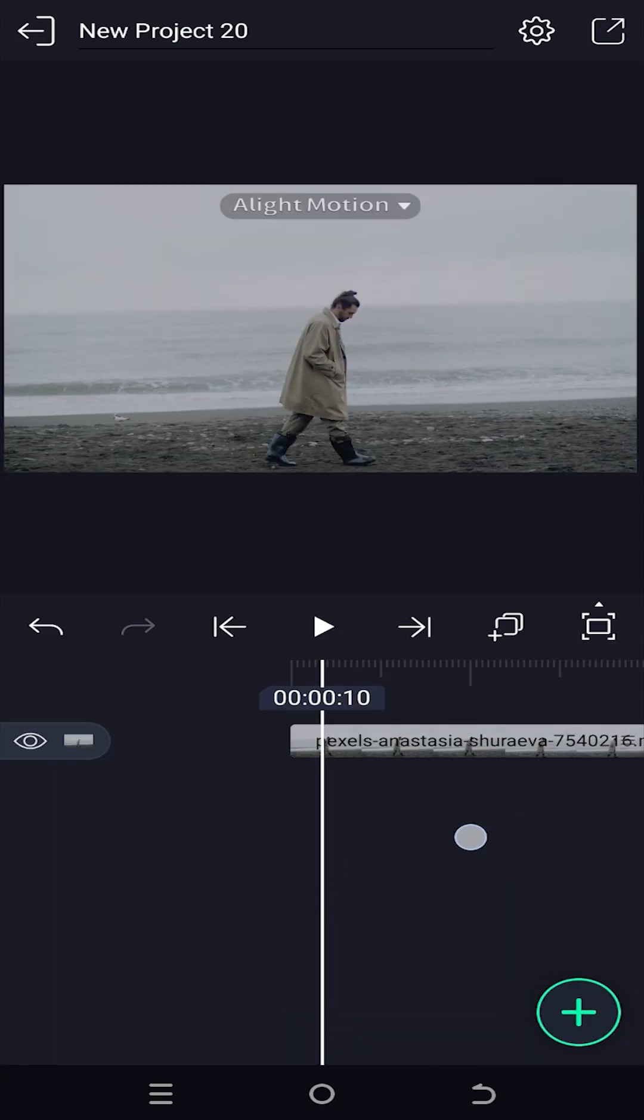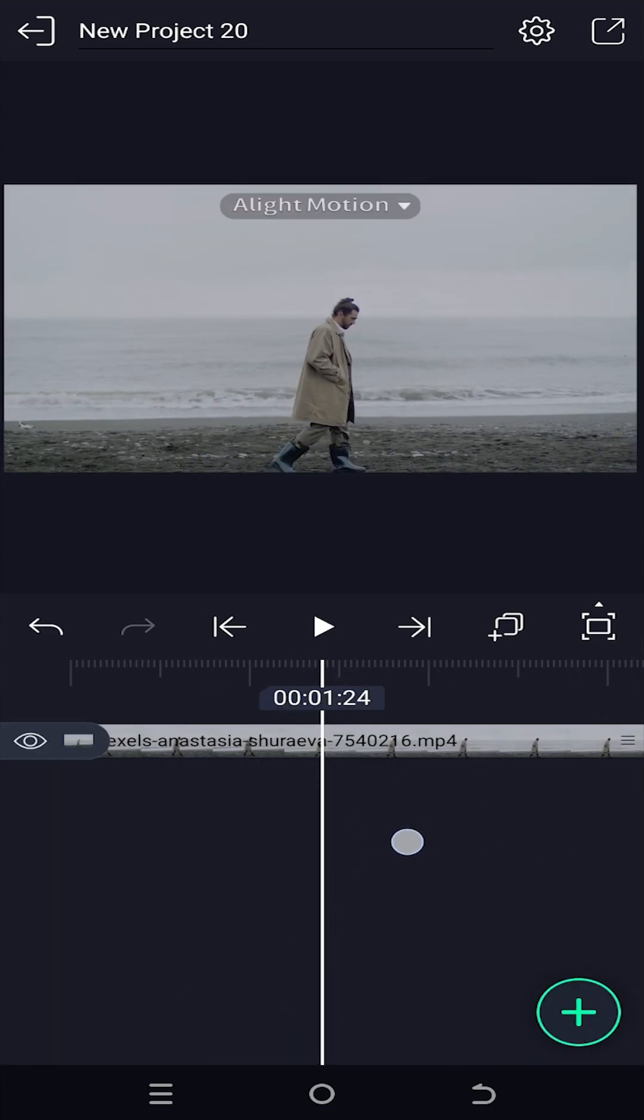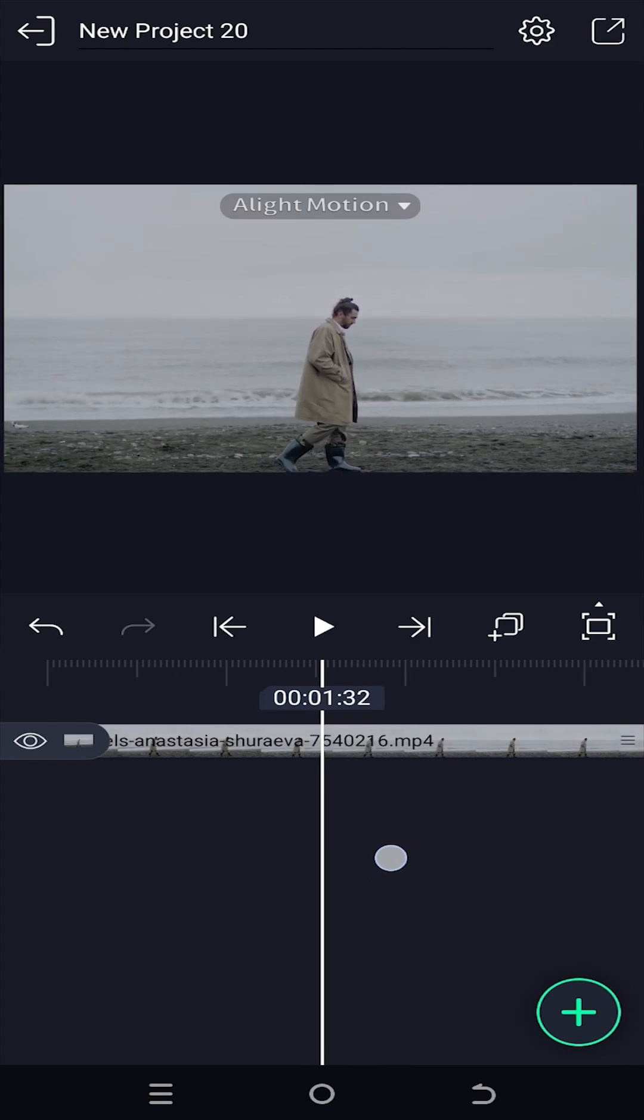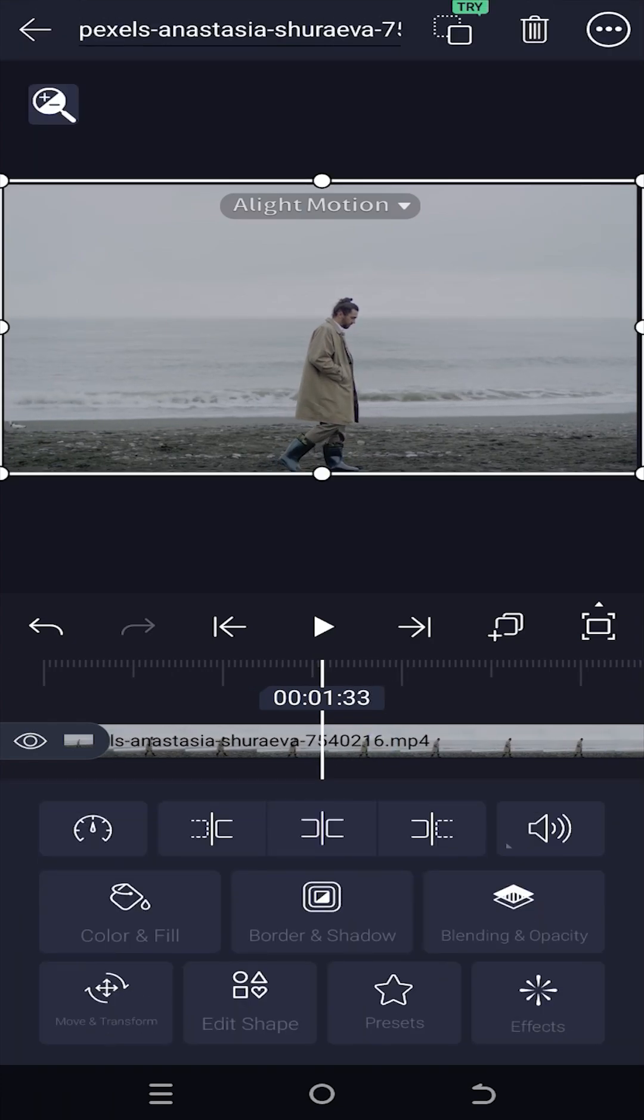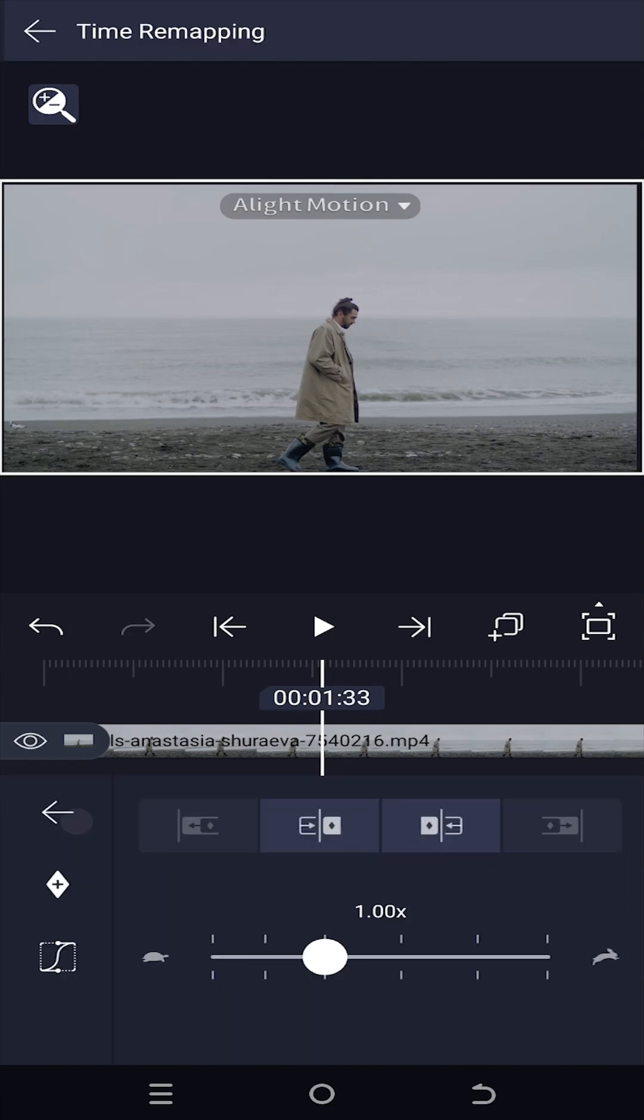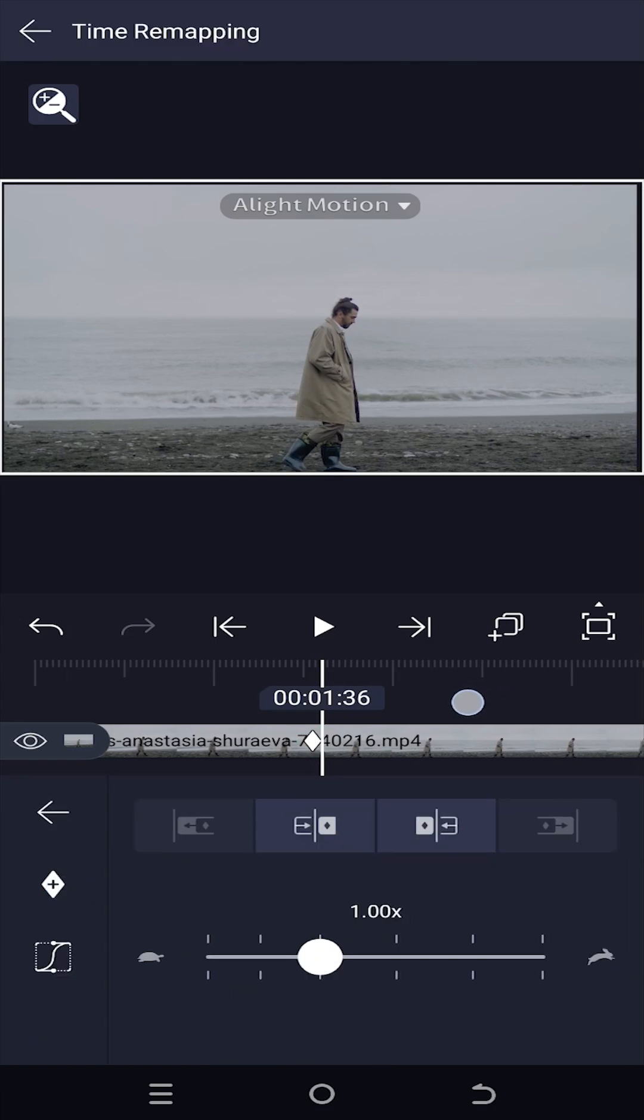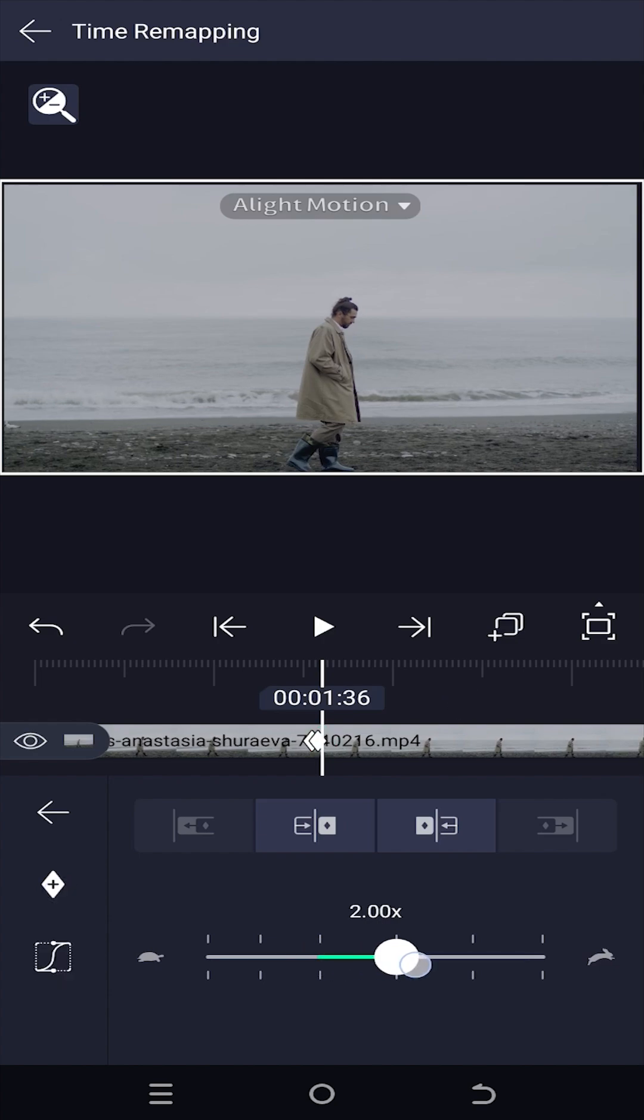Now move to the starting point from where you want to speed up your video. Suppose around here. Select the layer, tap on this speed button, make a keyframe. Move some frames forward, make another keyframe, increase the speed.